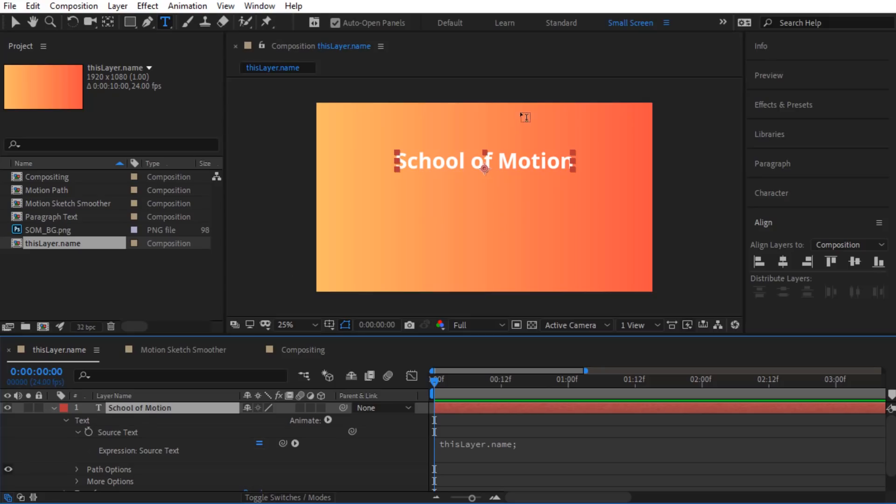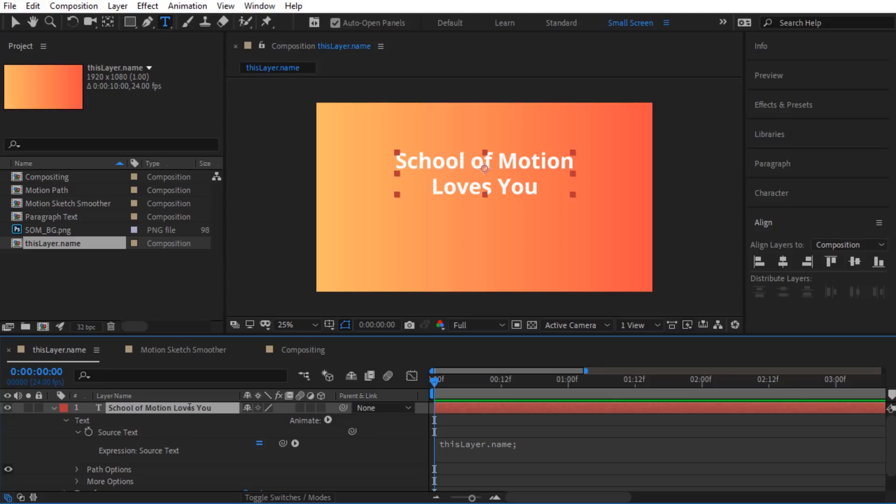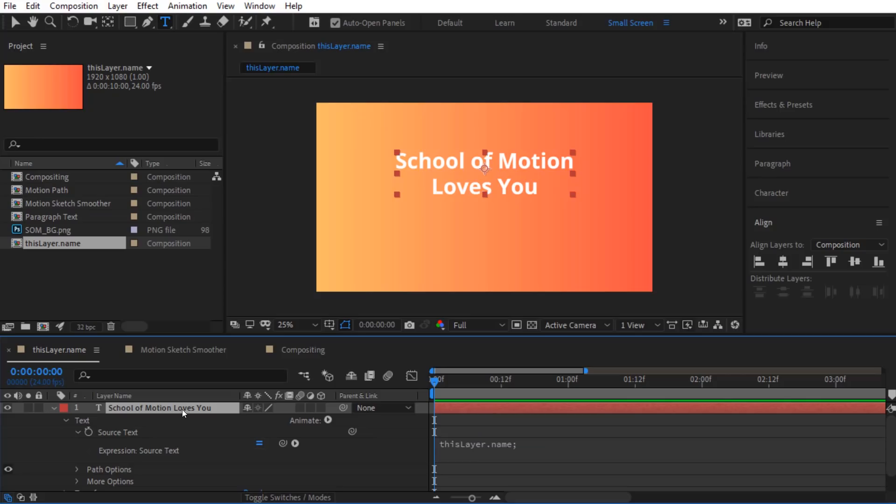Now, whatever I name this layer is going to show up as the text there. Right now it says School of Motion, but if I select the layer and hit enter, I can rename this layer to say School of Motion loves you. So this is going to be super useful, especially if you end up with projects with a ton of text and a client that likes to change things on you at the last minute. This is going to make what would have been a two to three step process just one step.